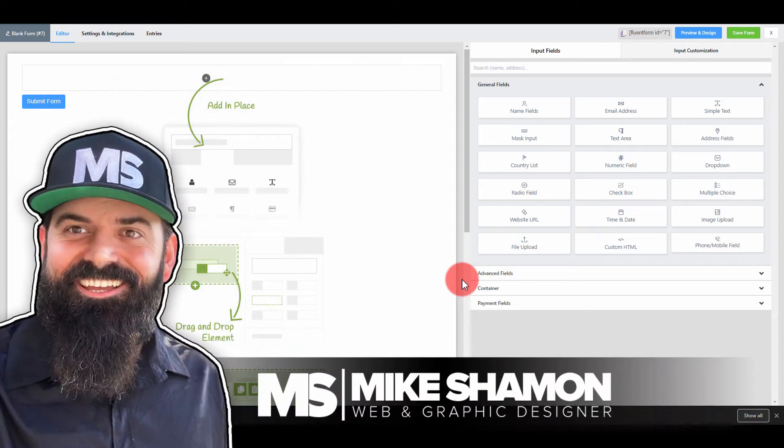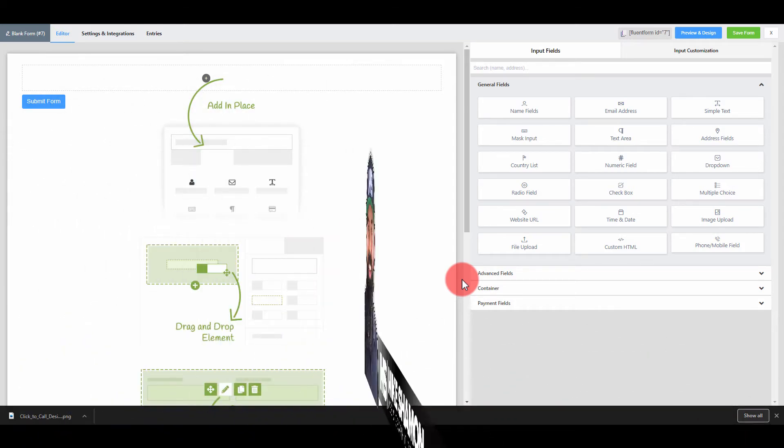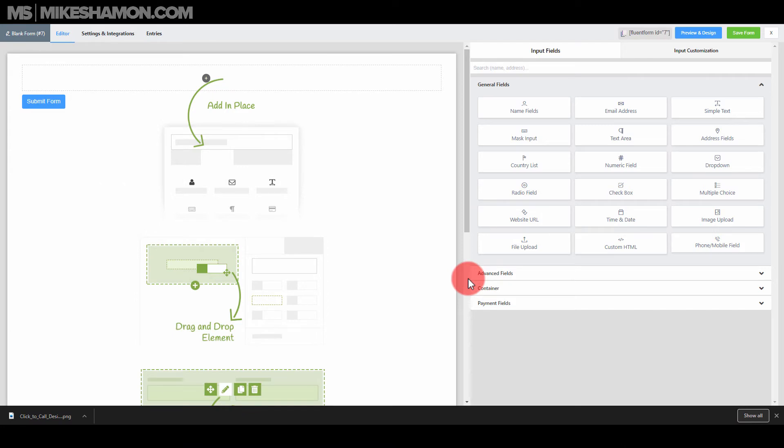Hey now, Mike Shaman here. In this tutorial video I'm going to show you how to make an inline form with WP fluent forms.